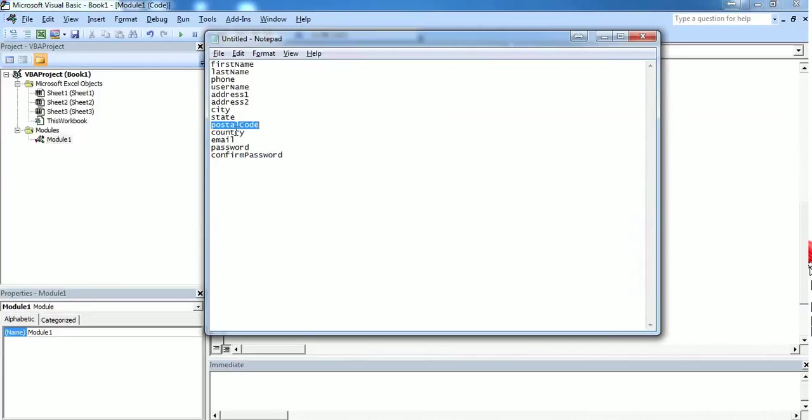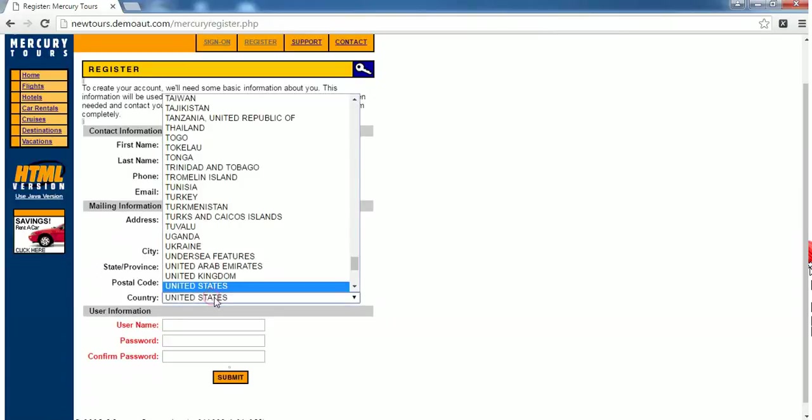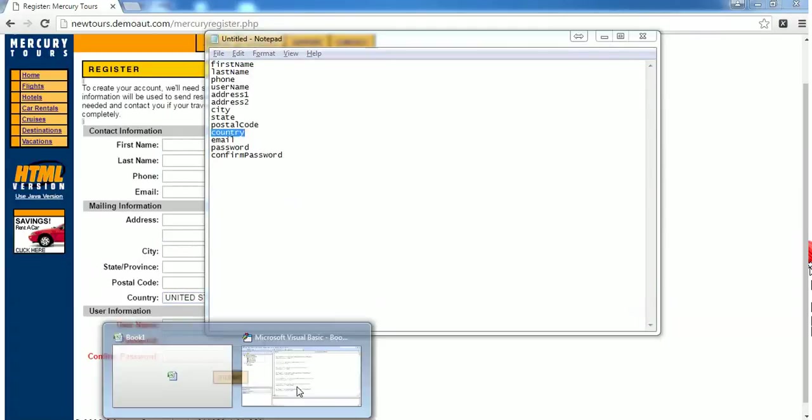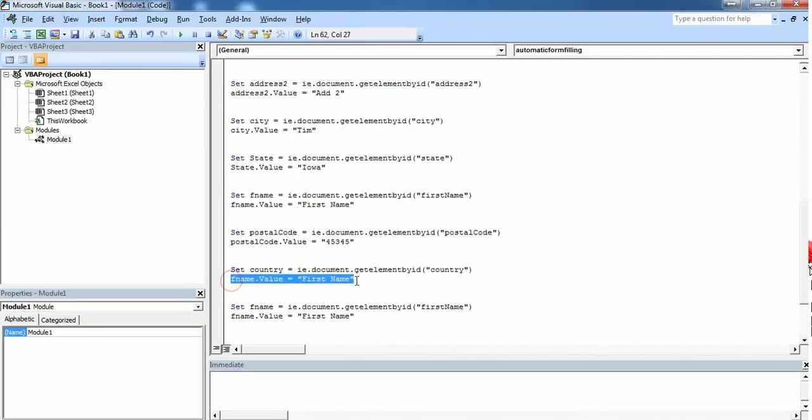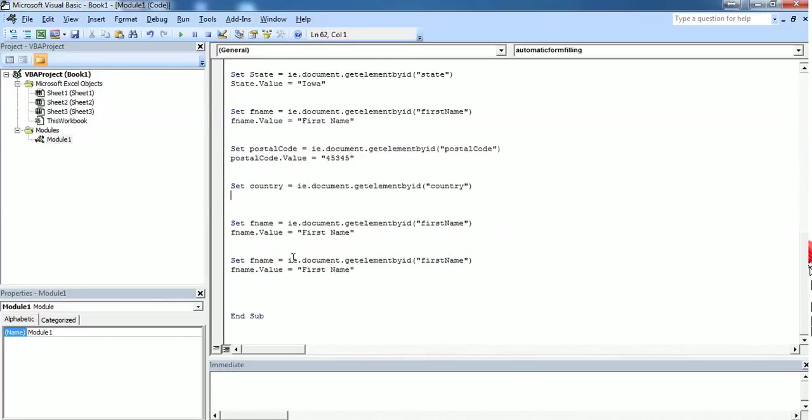Next one is country. But if you see here, country is not a text box, it is a dropdown. So as of now just replace this with country. But this code won't set the country name here. We will come back to this part later after filling the remaining two.